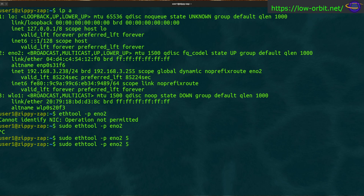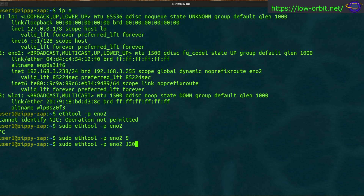You could specify 60 for a minute or 120 for two minutes if you want blinking to stop automatically. This is great for identifying an interface on the back of a system with multiple ports — for example, servers often have four ports on the back. If you want to identify which port you're working with, this makes the specified port blink so you can find it easily.